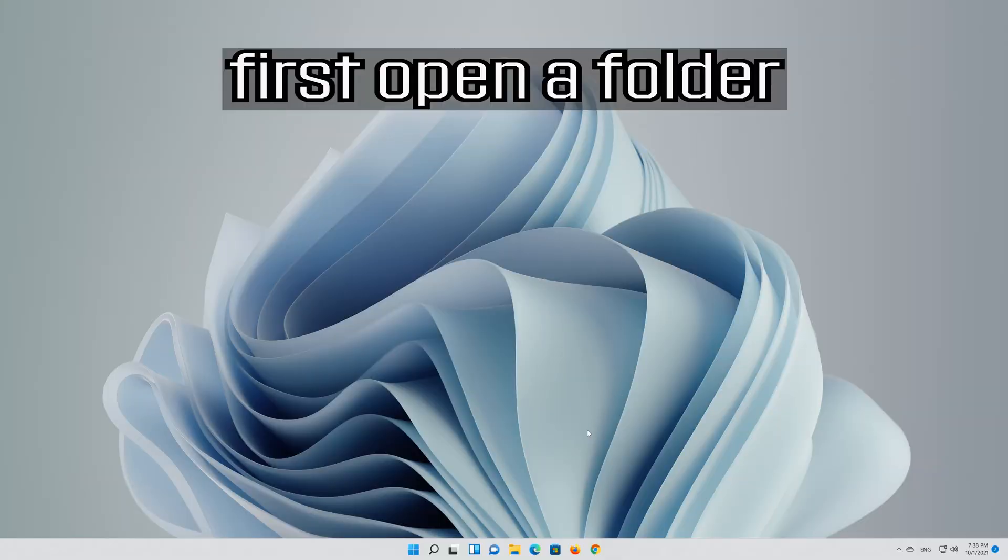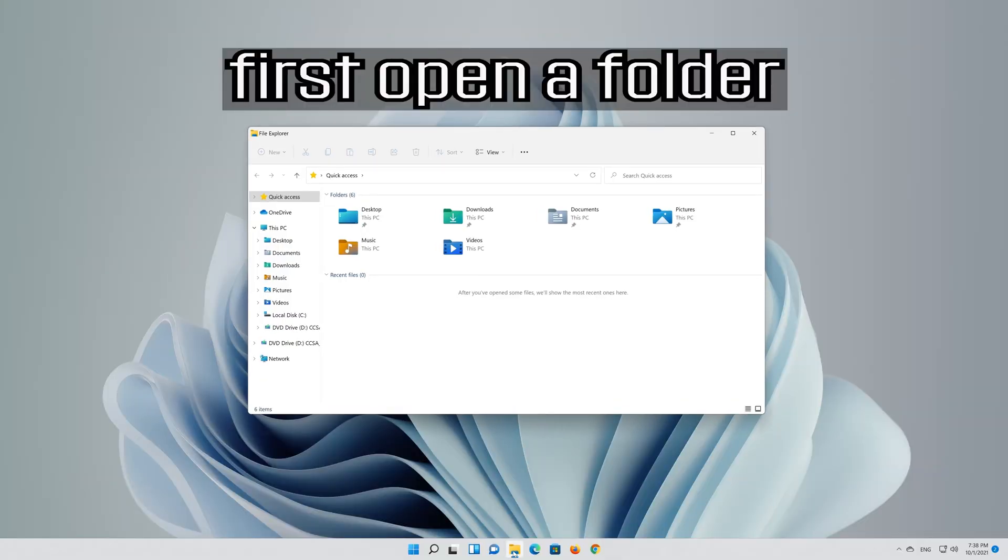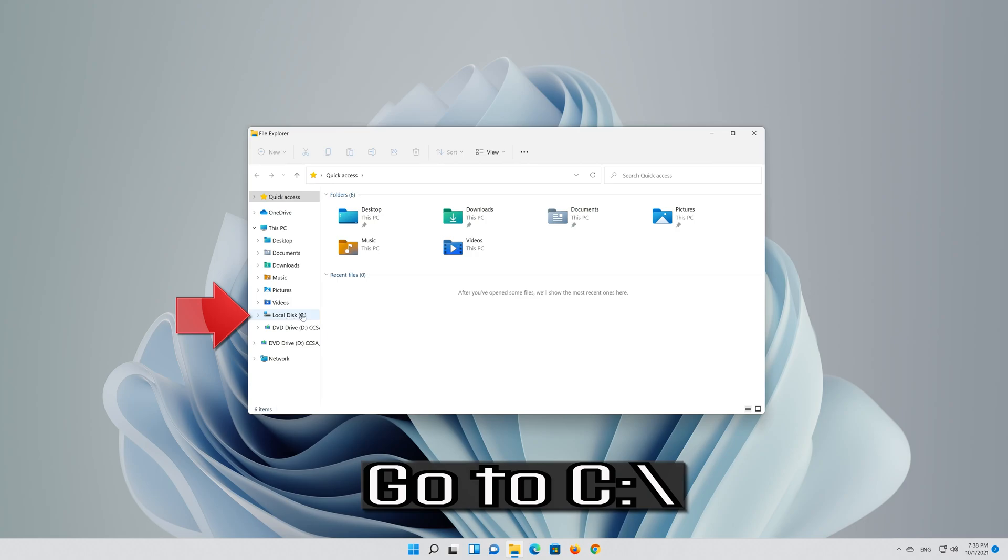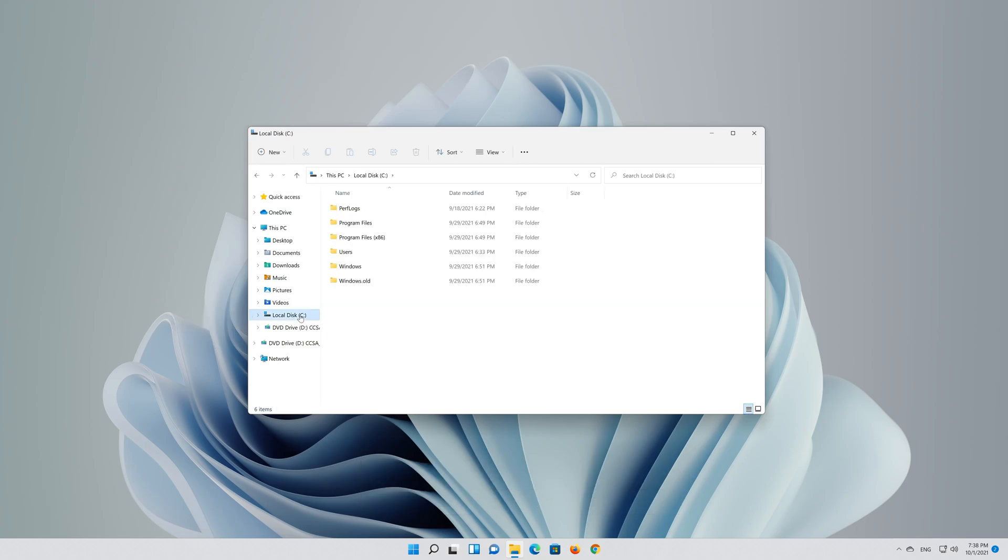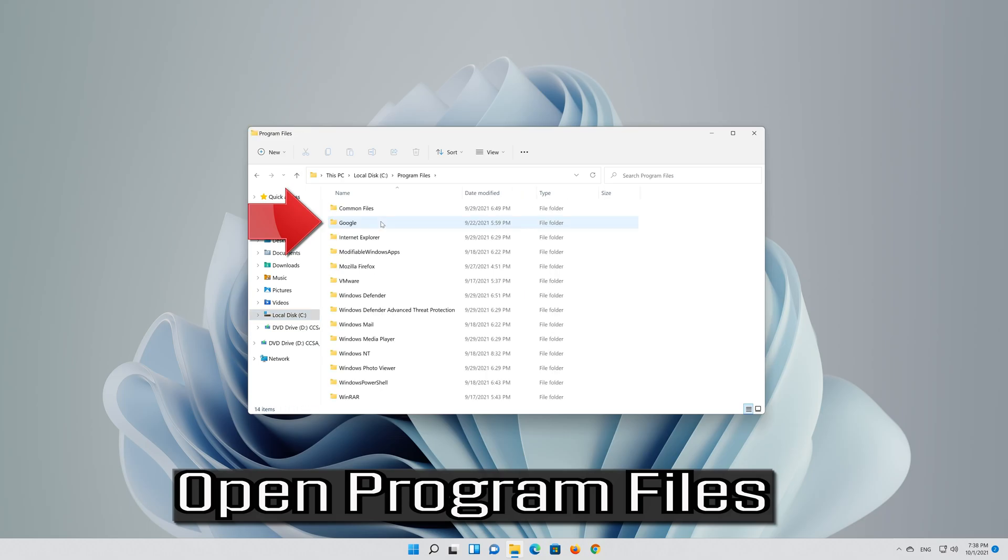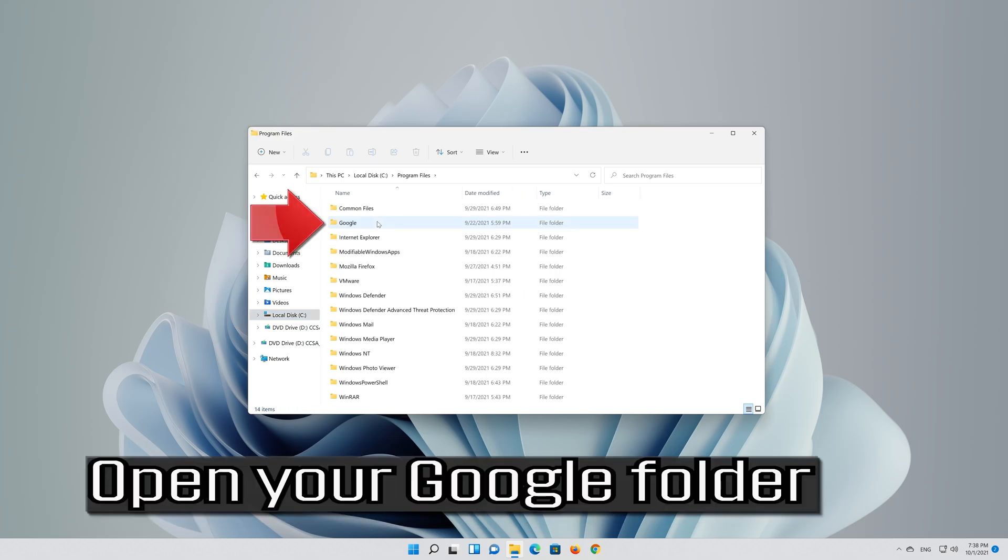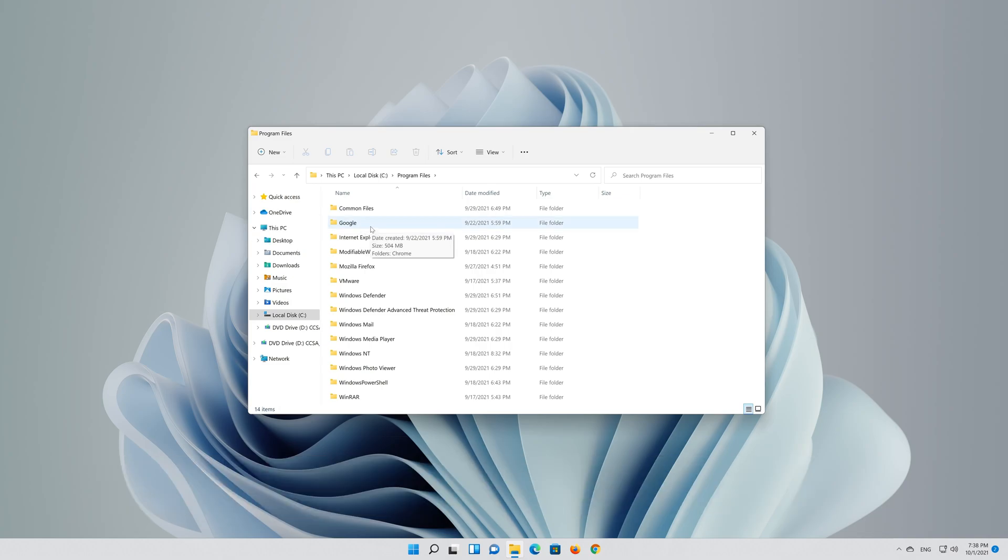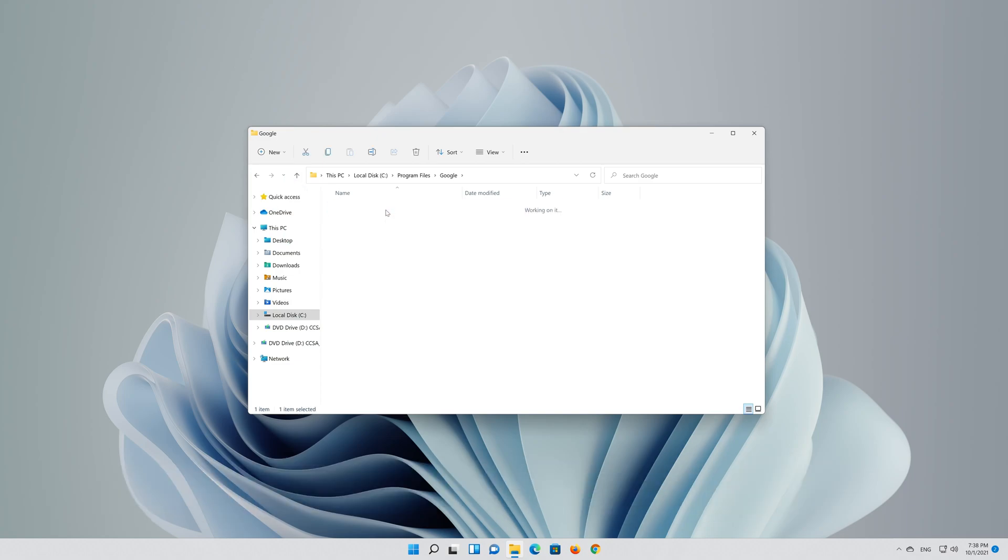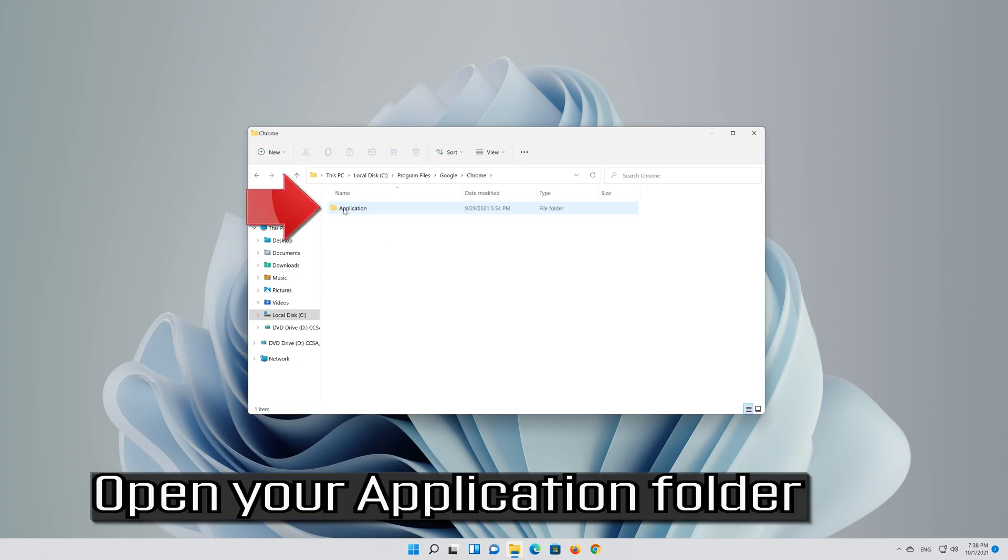First, open a folder. Go to C, open Program Files, open your Google folder, open your Chrome folder, and then open your Application folder.